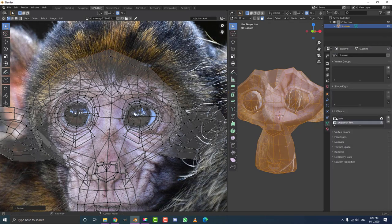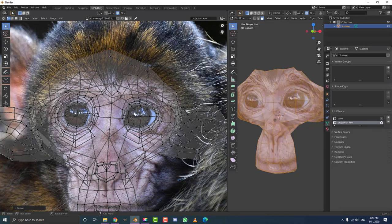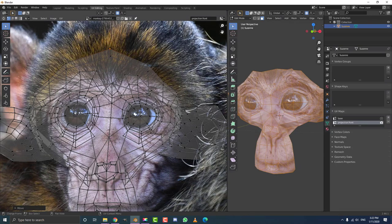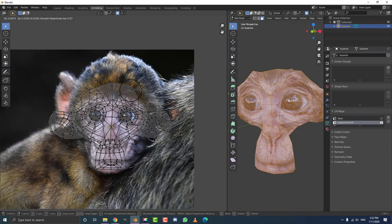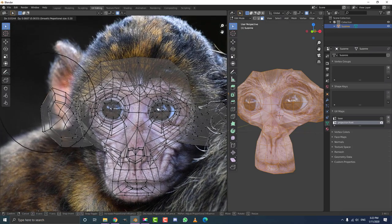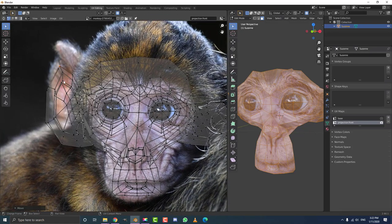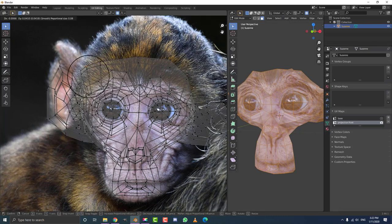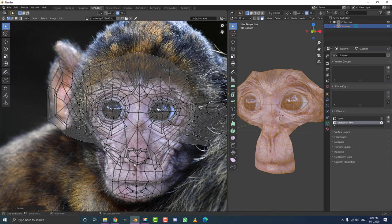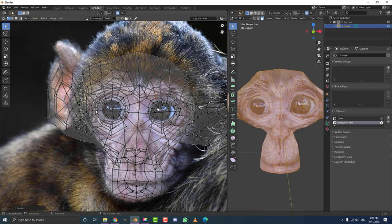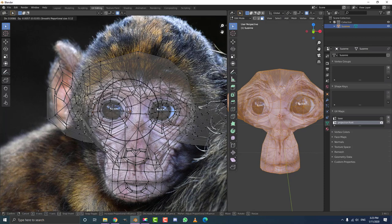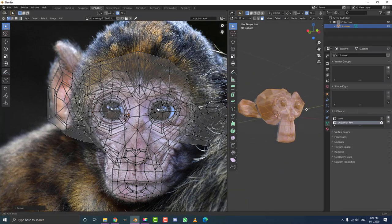Go back to object data properties and make sure the render is enabled for projection front — now you can see it a lot better. Just come over here and grab these points, move them around until things line up a little better. Grab this ear here, move a point up. It's very messy, but you can take your time with this and do it as nicely as you want. Find better reference images as well. I'm going to tab out of edit mode for now.